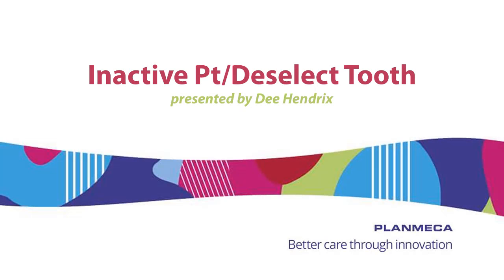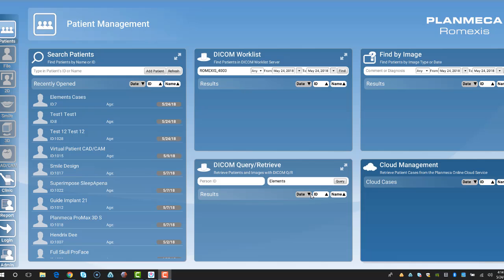Hi everyone, D. Hendricks here, Clinical Specialist with PlanMECA USA, and I'd like to show you how to inactivate a patient and also how to deselect a tooth if you choose the wrong tooth.